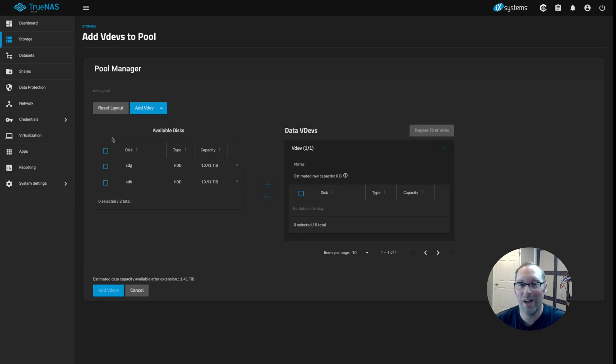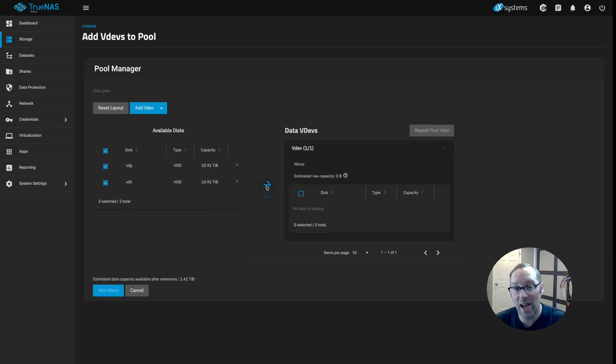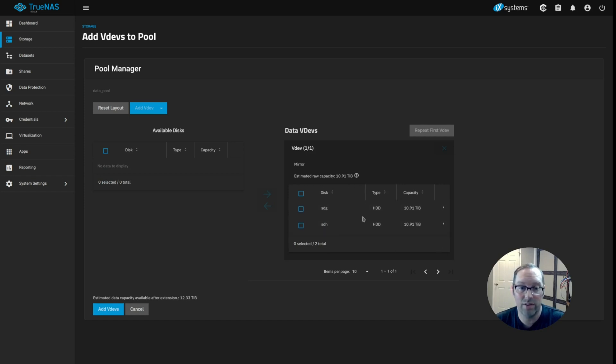All we need to do now is click on this checkbox in the upper left hand corner of this available disk table to select them. And then we'll click this arrow and move it over to the data VDEVs that we're adding. So you'll see we have these two disks that we're going to add.